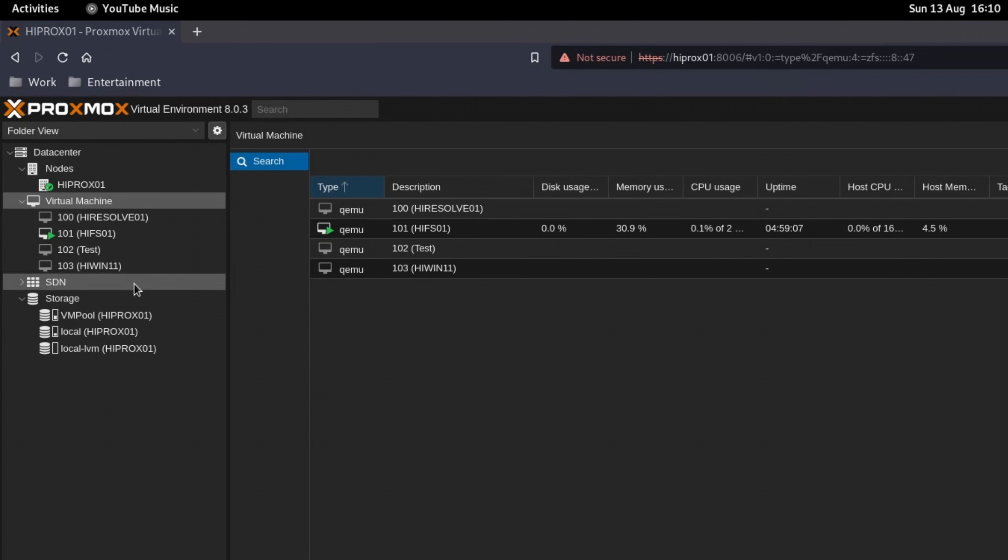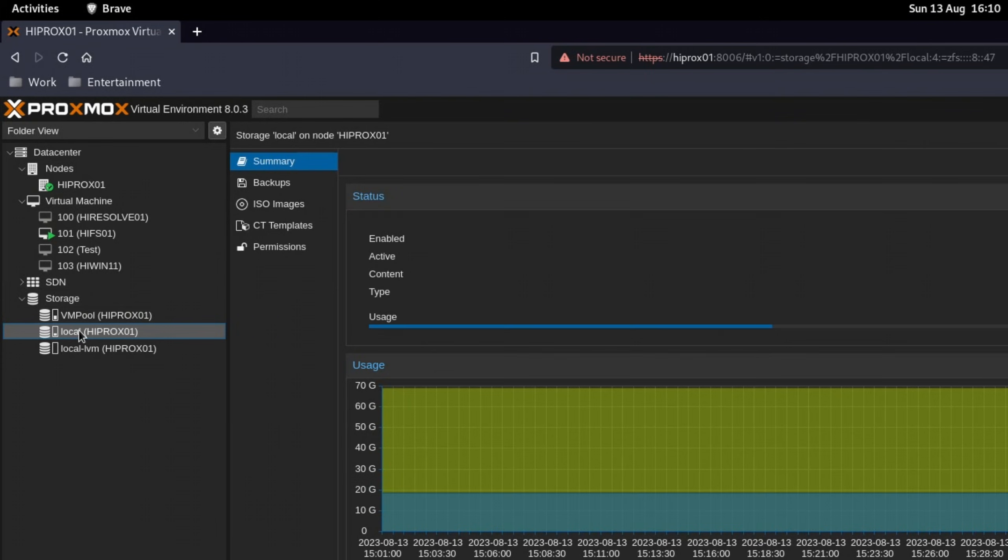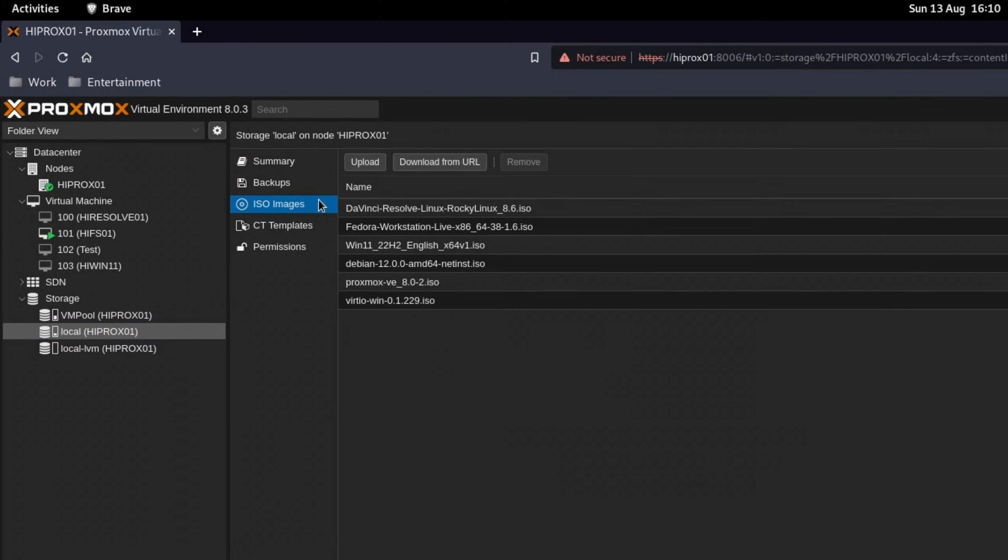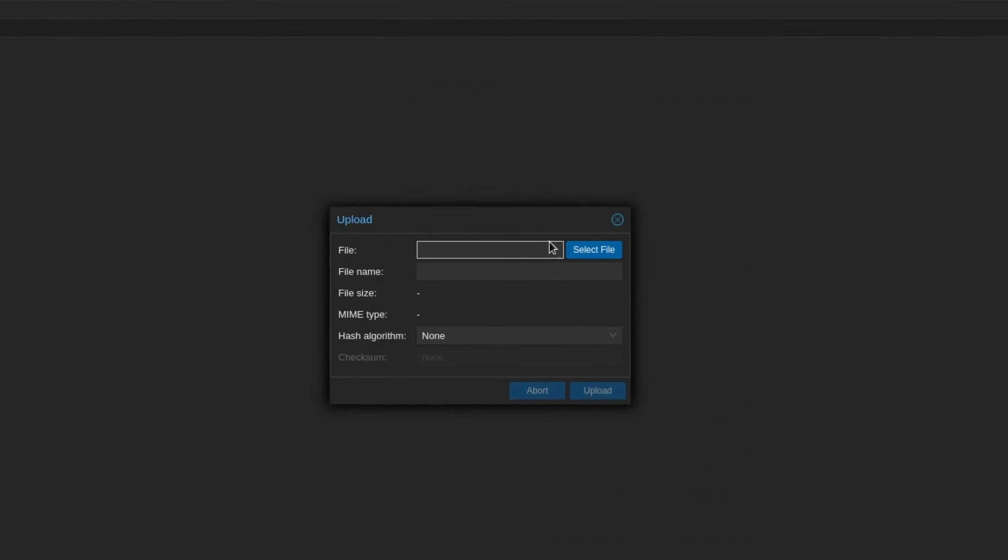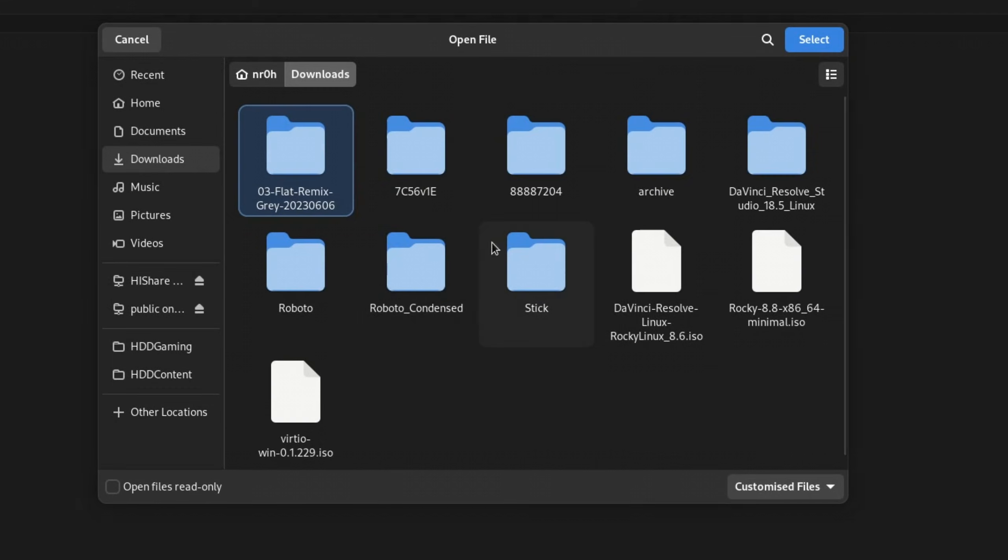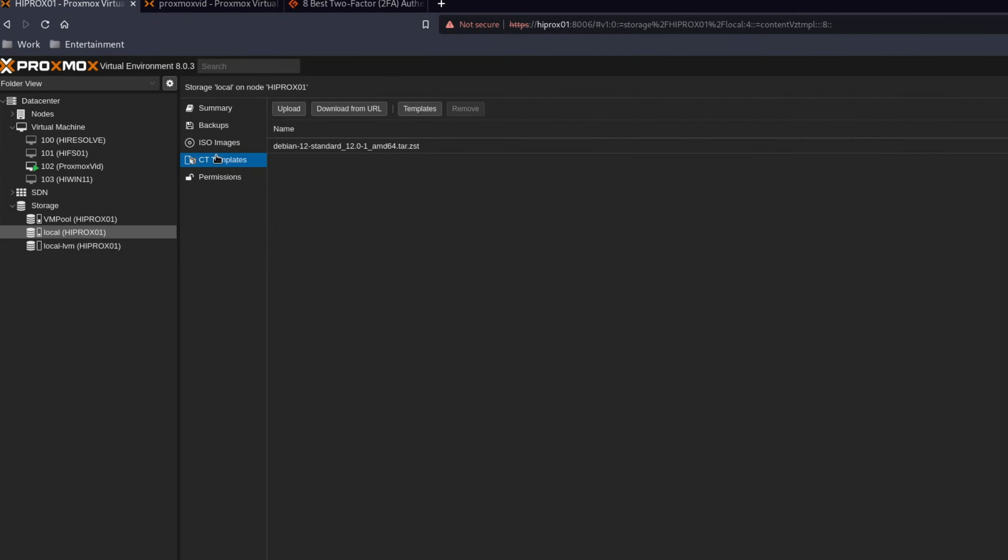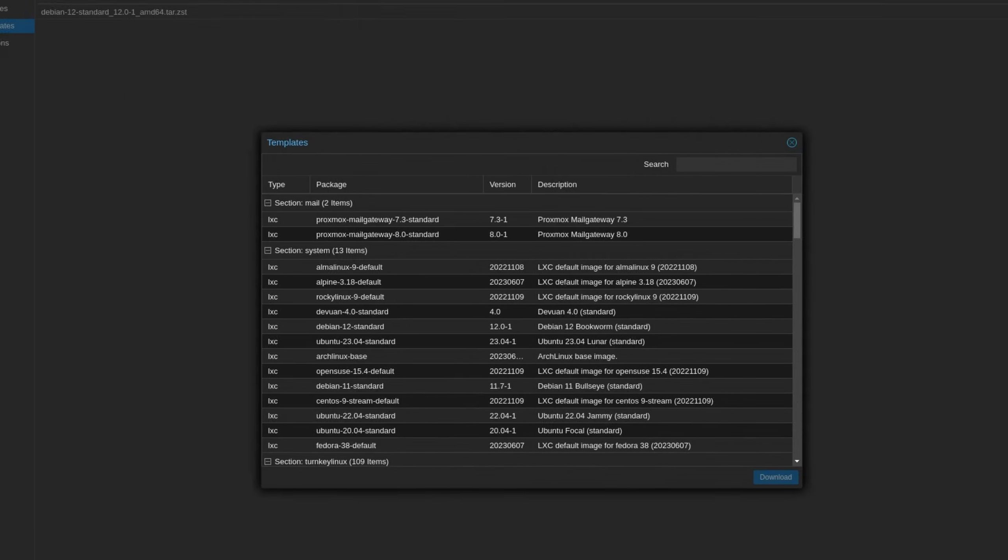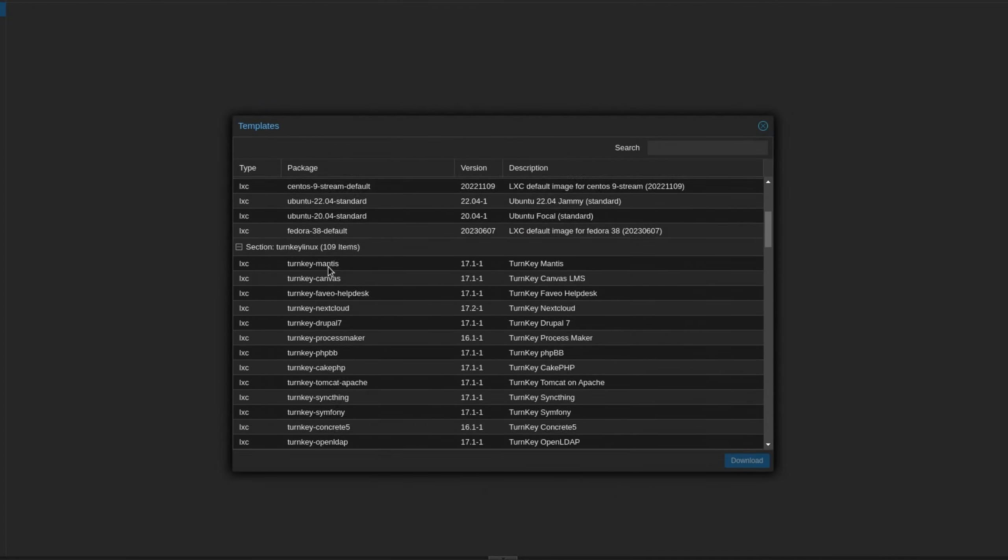Okay, so now the spicy part. Let's create a VM. The first thing that we need are some ISOs. You can upload ISOs to Proxmox by selecting your local storage, go to ISO images, and upload them from your PC. If you want to create a container instead of a VM, then you can download templates straight from within Proxmox. Pretty cool, right?